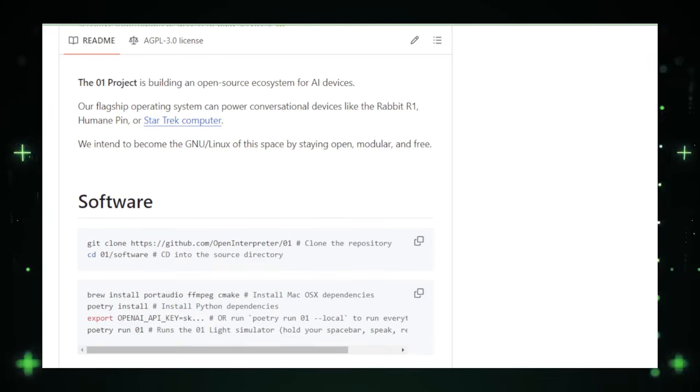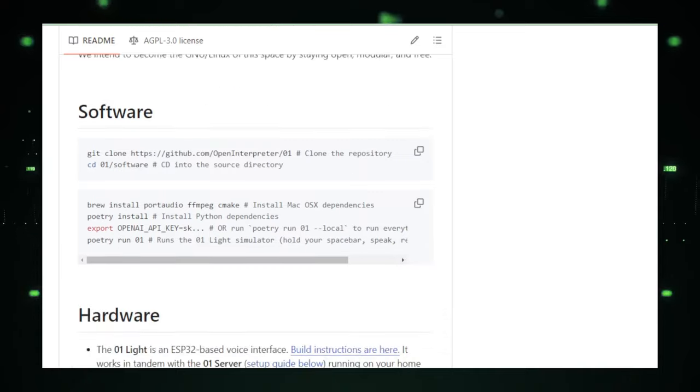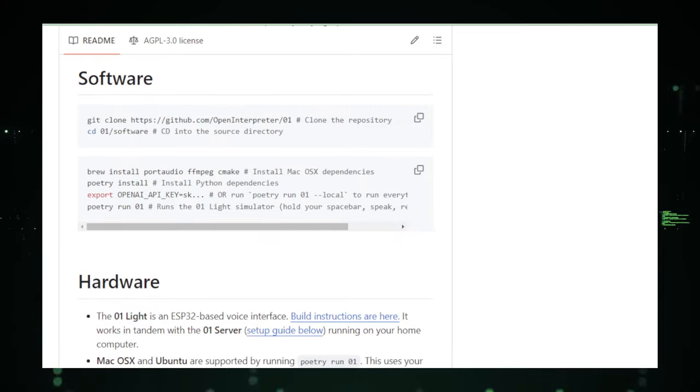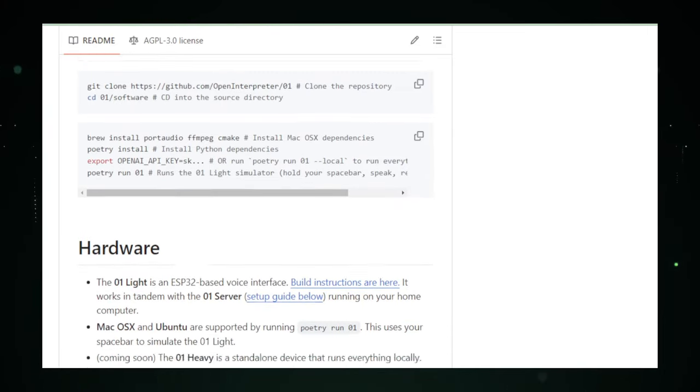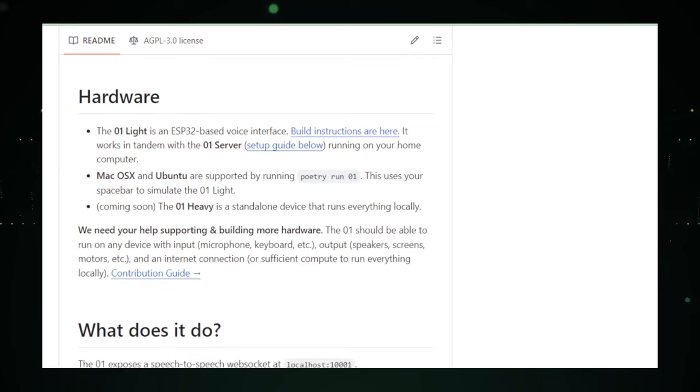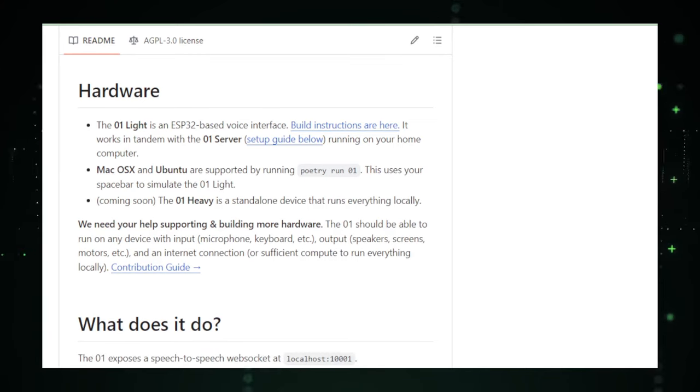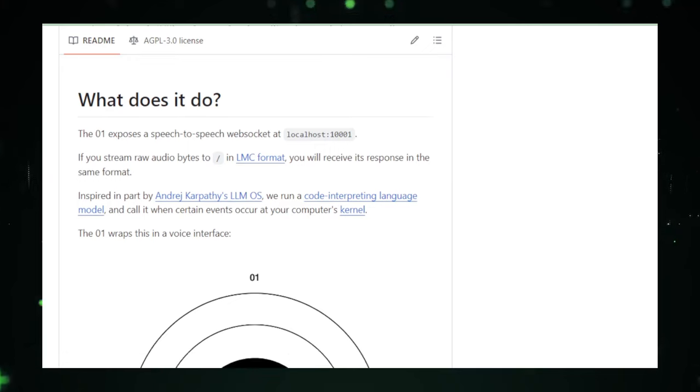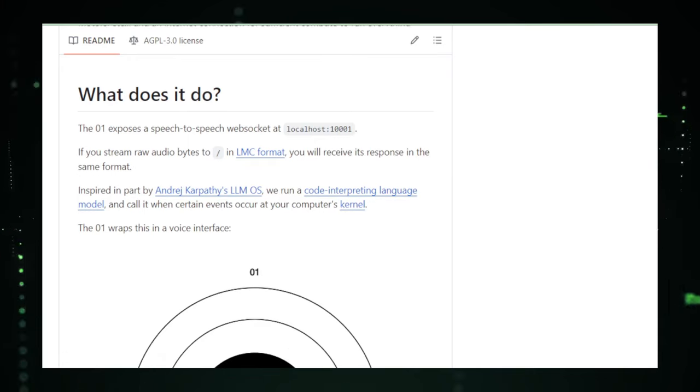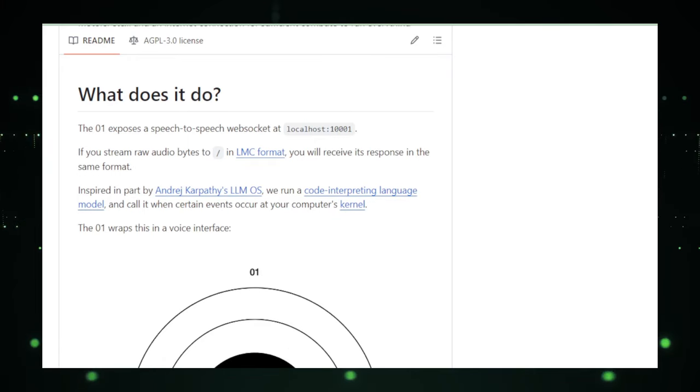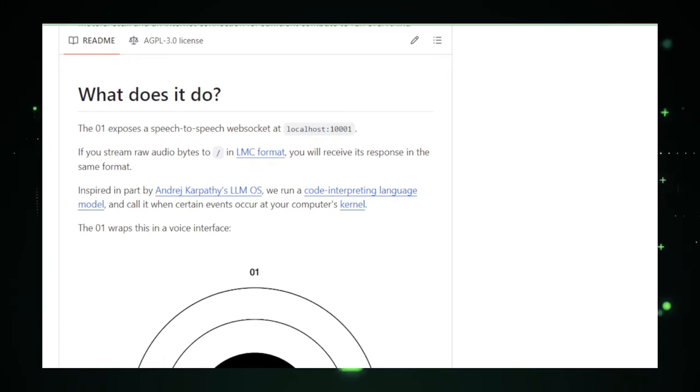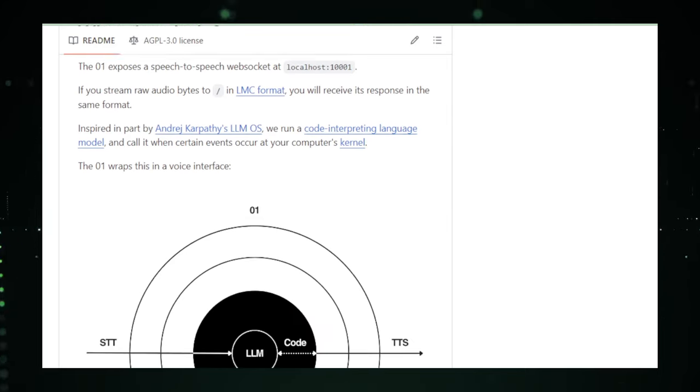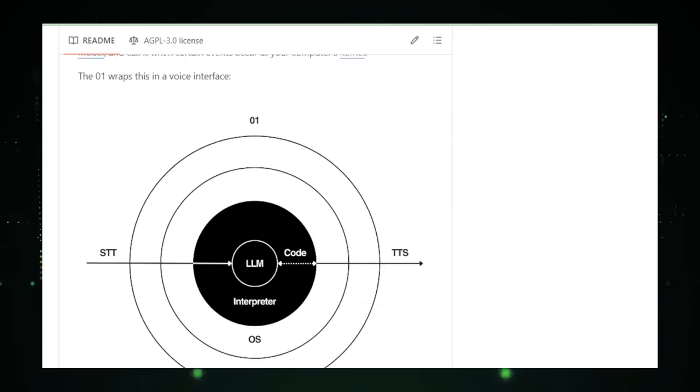But let's break it down into simple terms. Imagine you're sitting there, coffee in hand, and you're like, I wish I could just tell my computer what to do. That's where the O-1 project comes in. You might say, hey, can you sort out these photos by date? And before you know it, it's done. No clicking around, no typing, just your voice and the O-1 project making magic happen.